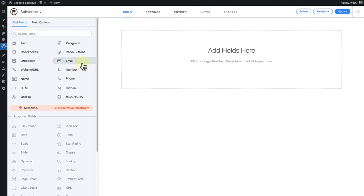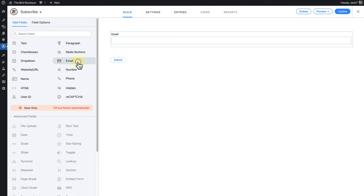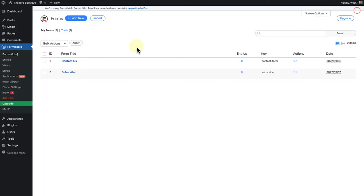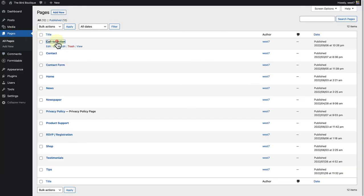We are only going to add one field, email. And once you have done that, you can click on update. And head back to your call to action page.